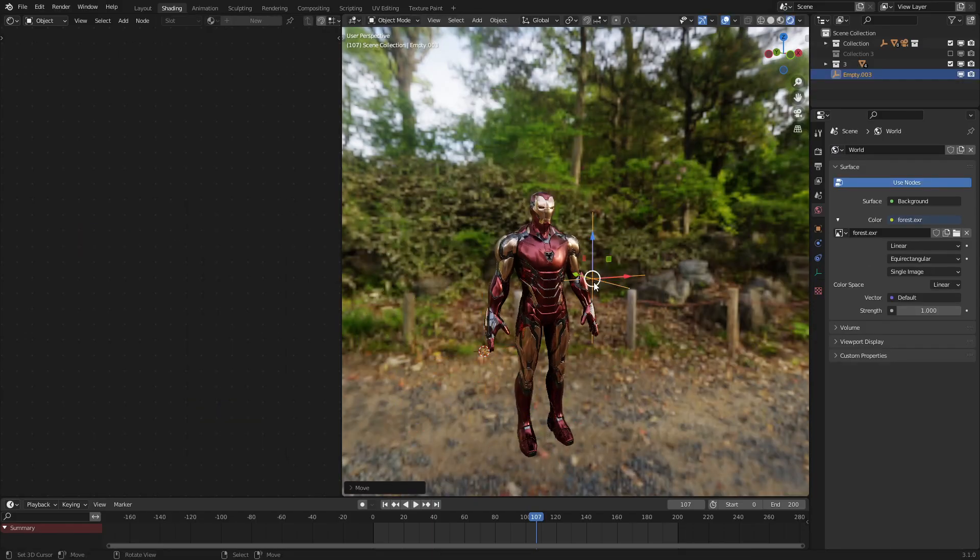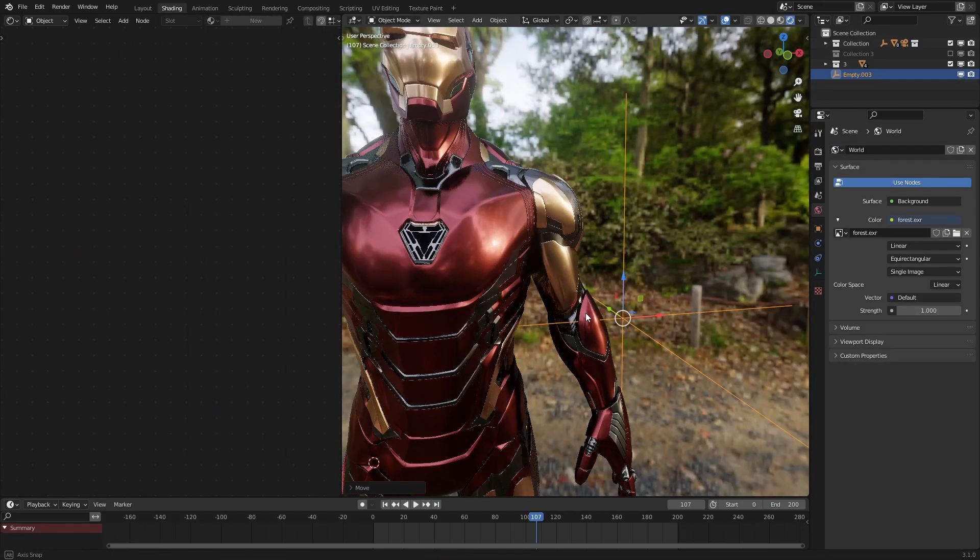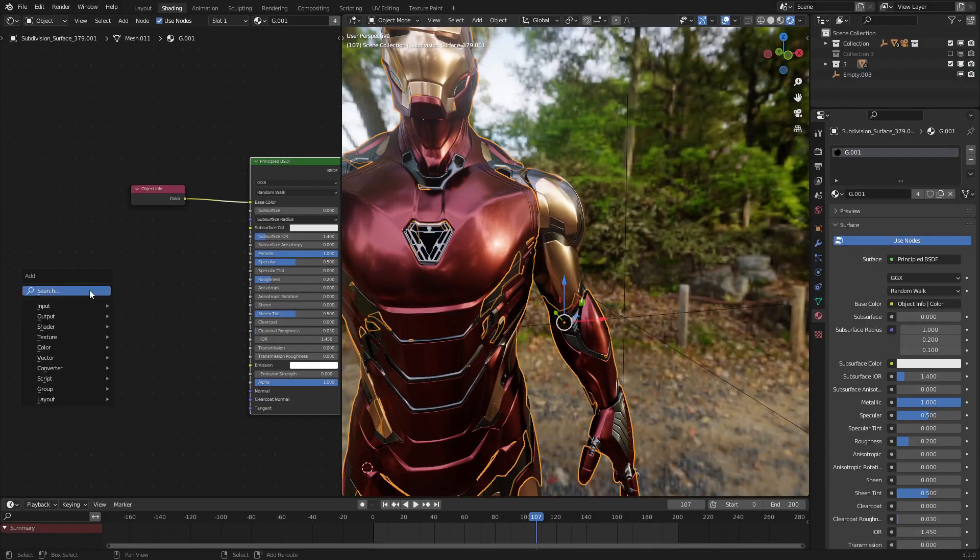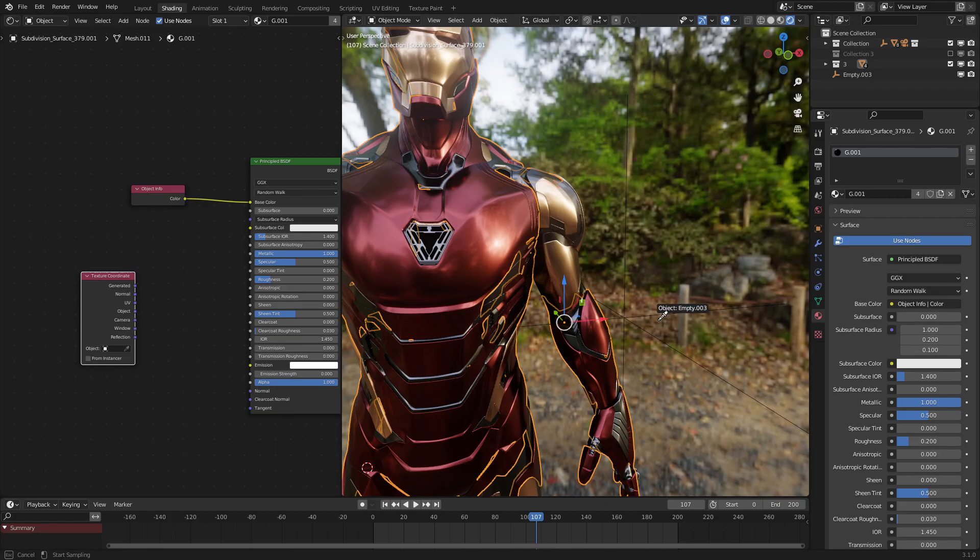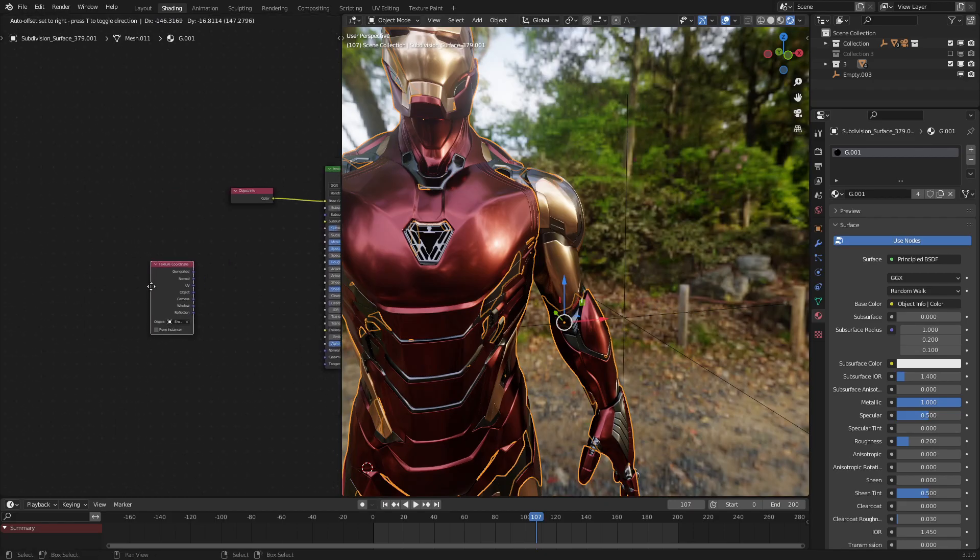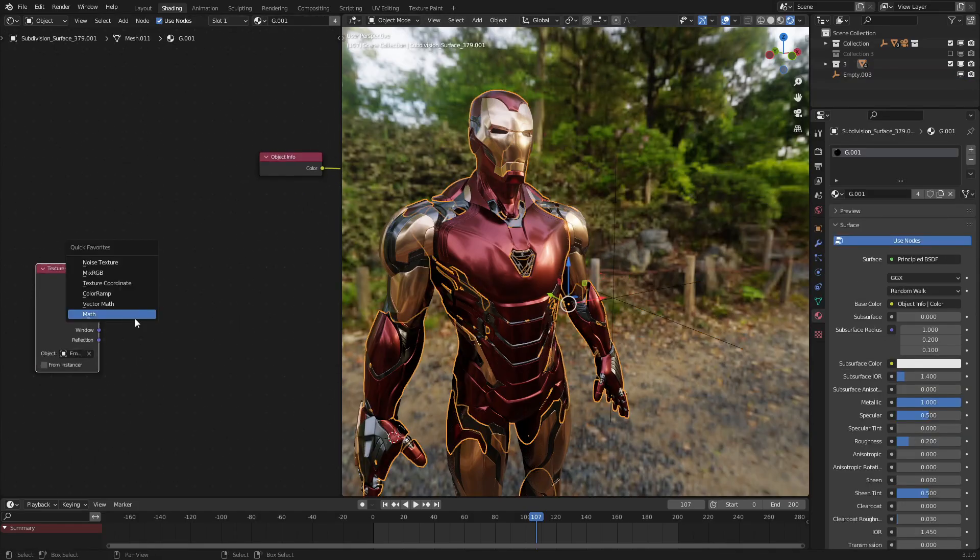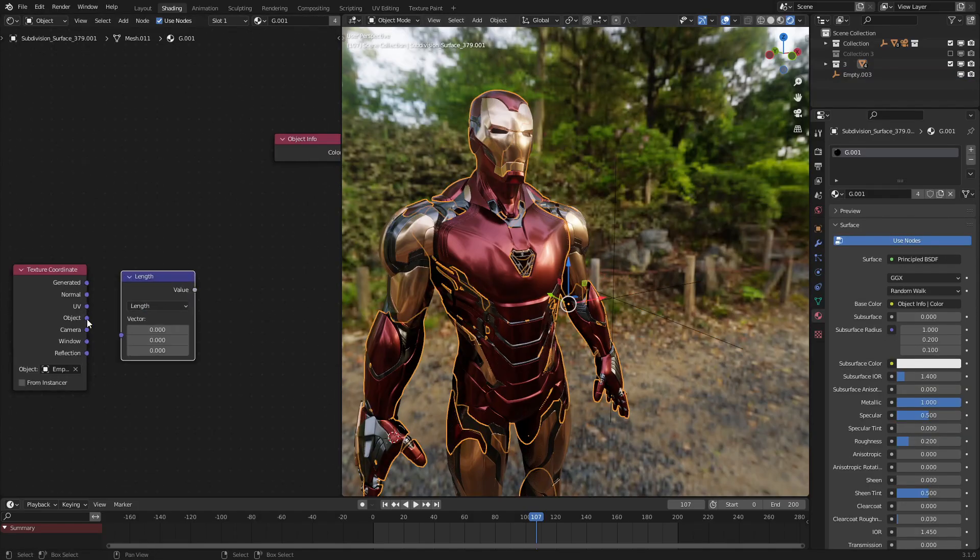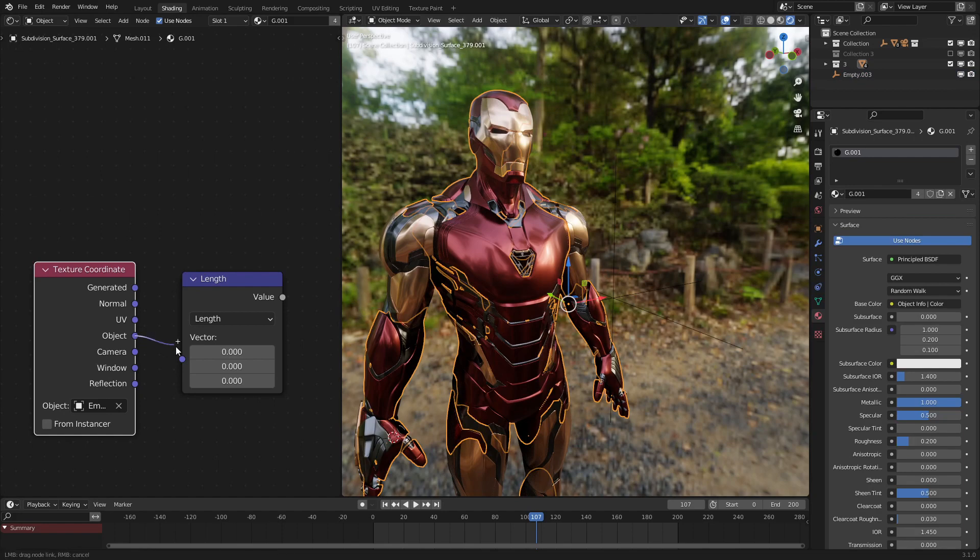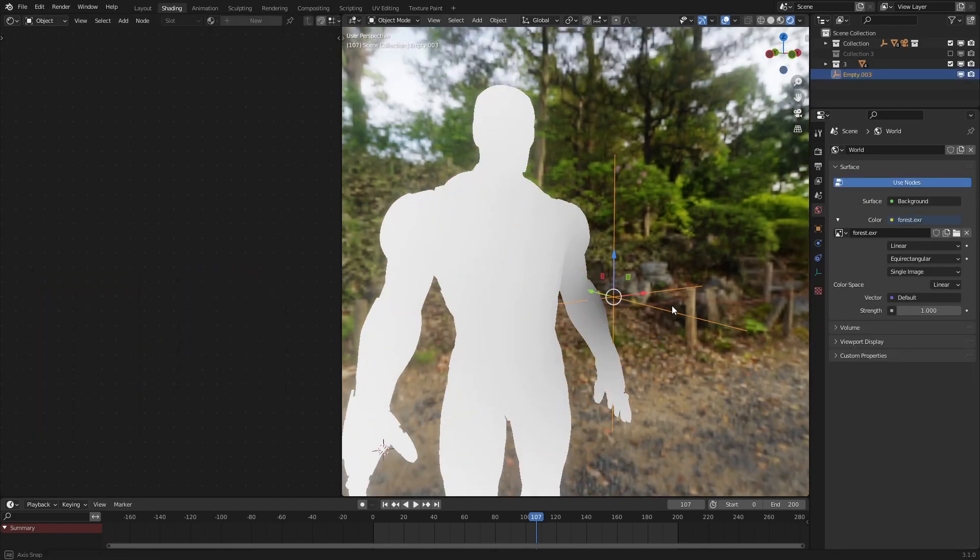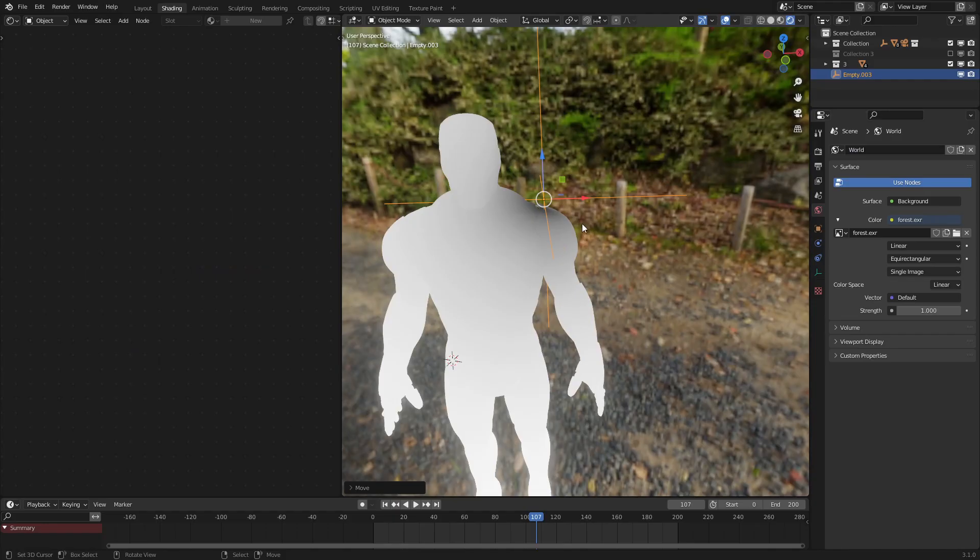This will be our origin point for where the effect starts. Let's bring that into our scene using the input texture coordinate, and let's set it to our empty, empty 03. There we go. Now that we have this, let's add in a vector math node set to length, and connect the object output into the length input. As we can see, we now have the distance from our empty.